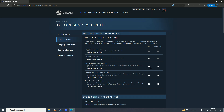Here we have Nudity or Sexual Content. These boxes are unticked by default, which means you won't see nudity or sexual content on your Steam store. But if you tick these boxes, then you'll see that nudity content on your Steam store and also in the community store.